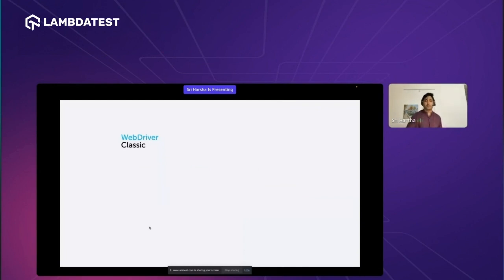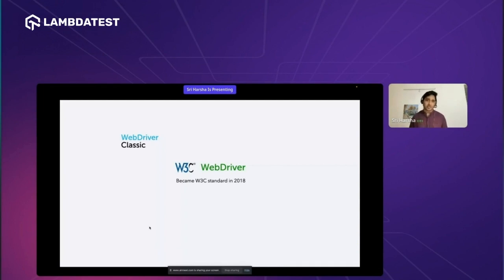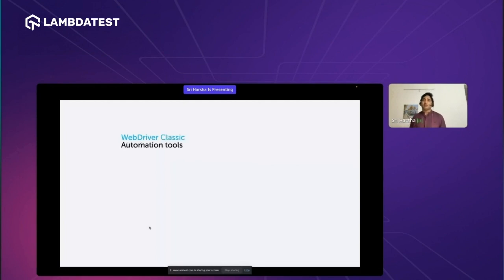Selenium WebDriver became very popular, and in 2018 it became the W3C browser standard. That means all browser vendors adopted the WebDriver protocol to automate their test cases — which is why there is ChromeDriver, GeckoDriver, and other browser drivers that follow the WebDriver standard. Even Selenium follows the WebDriver standard now. There are many tools in the market that use WebDriver Classic.